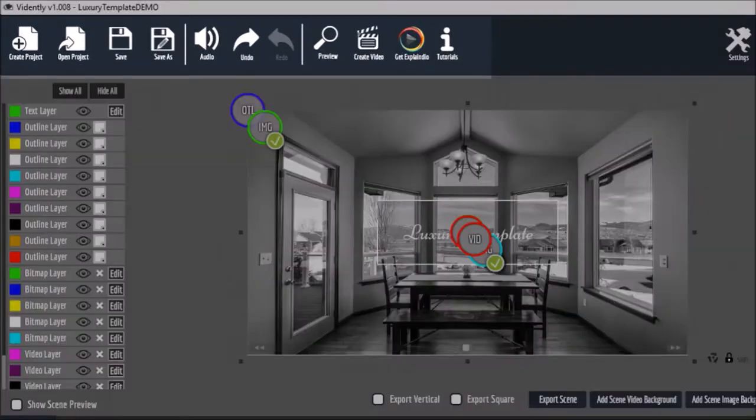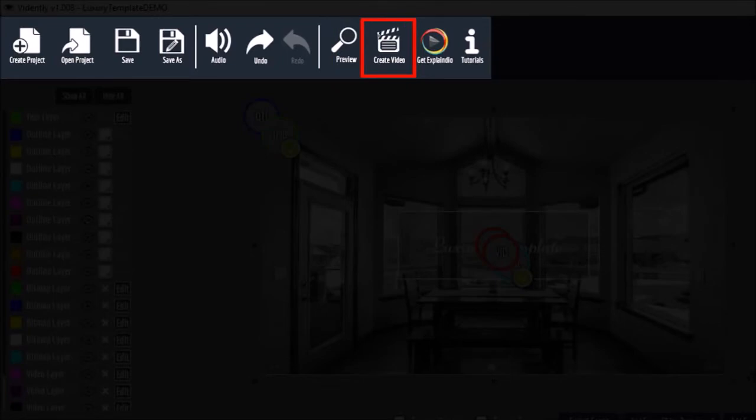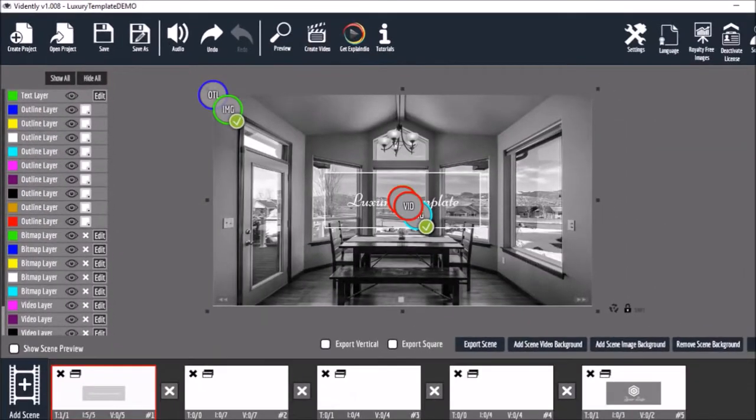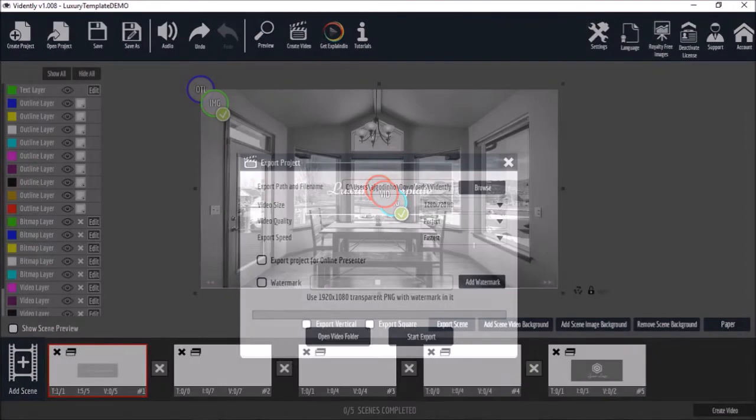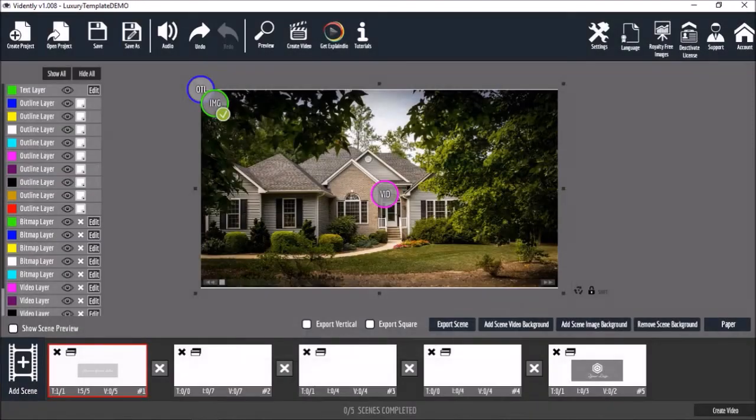Once you're done, you can preview the whole project and use the create video button to render an MP4. At the end of this video, you can check to see how this video project came out.